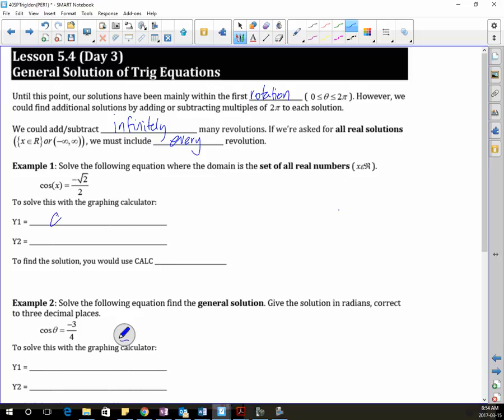Y1 would be cos(x), yeah. And Y2 would be the right side, which is negative √2 over 2. Which you should know where that is, but we're just going to practice our graphing calculator to do this.